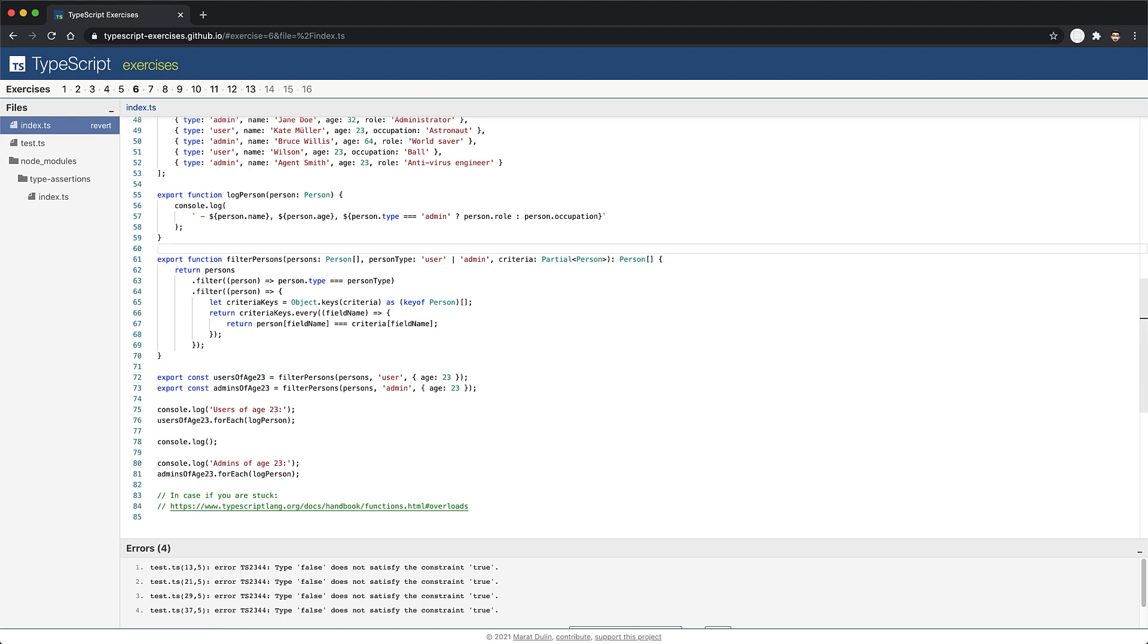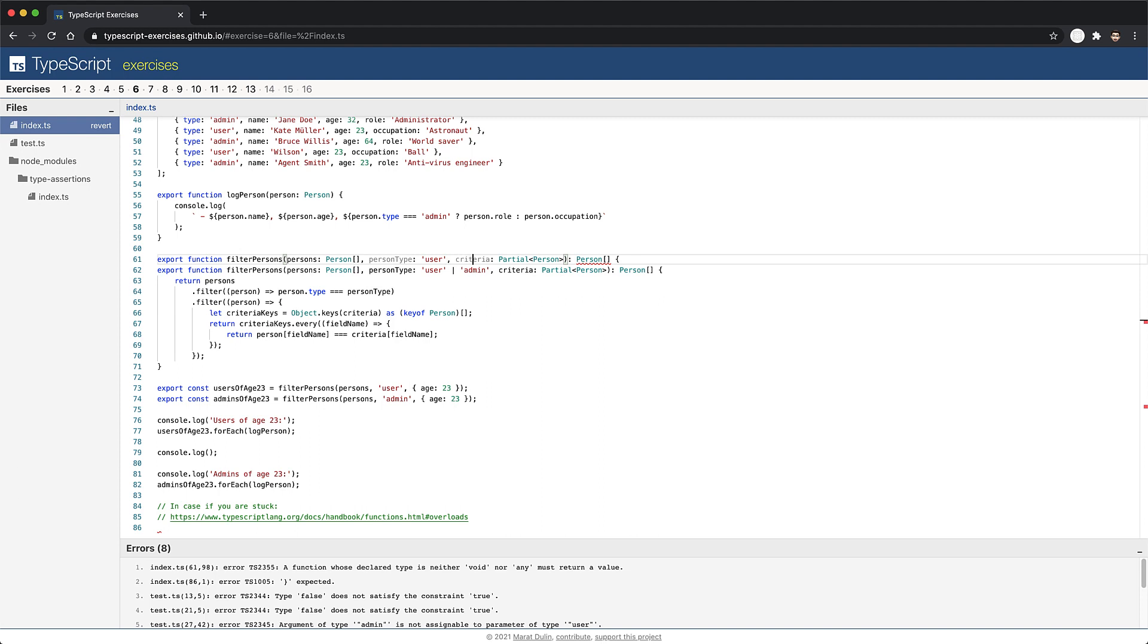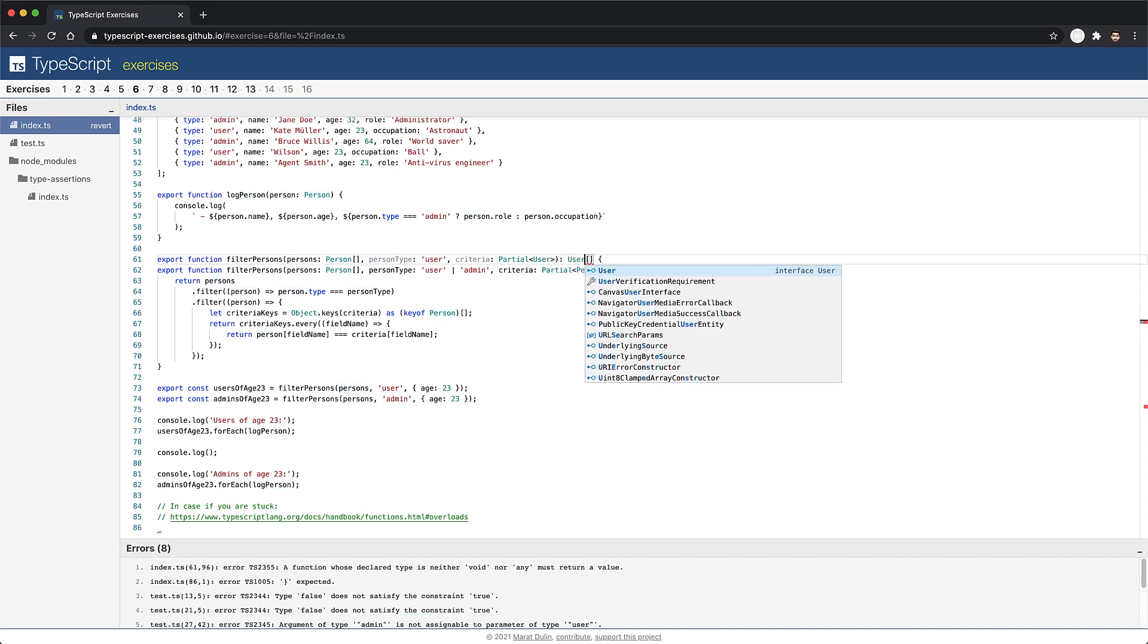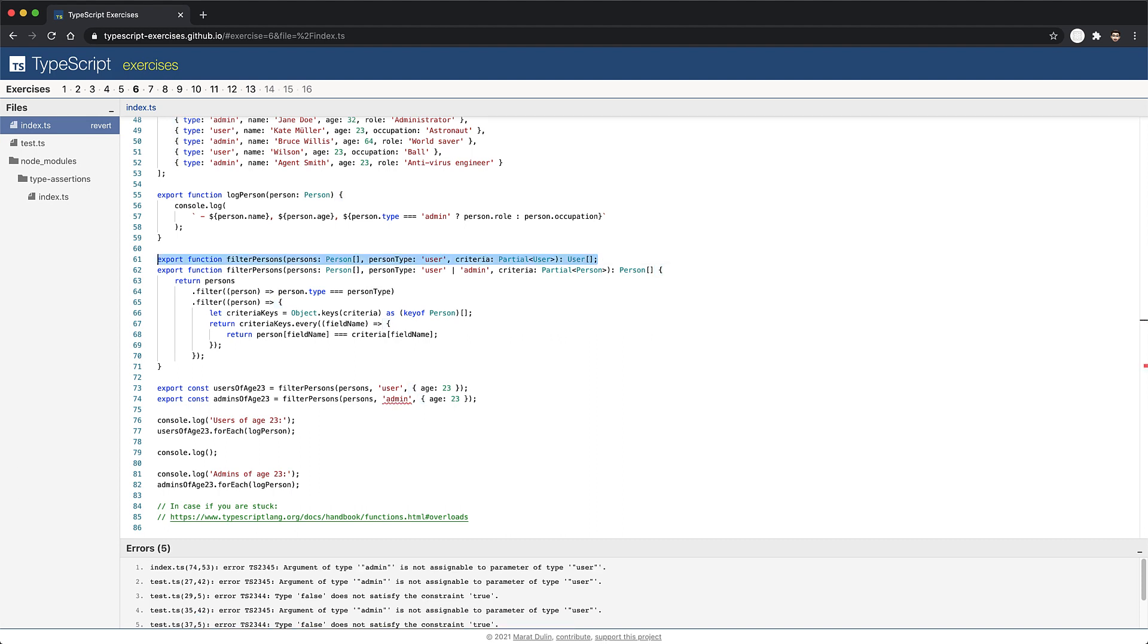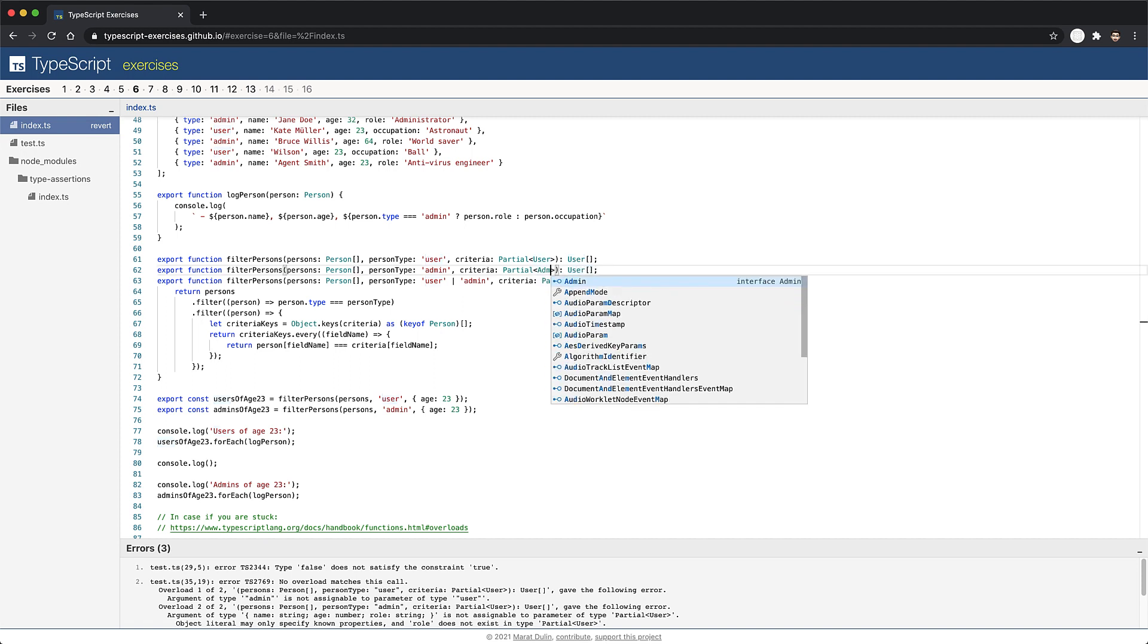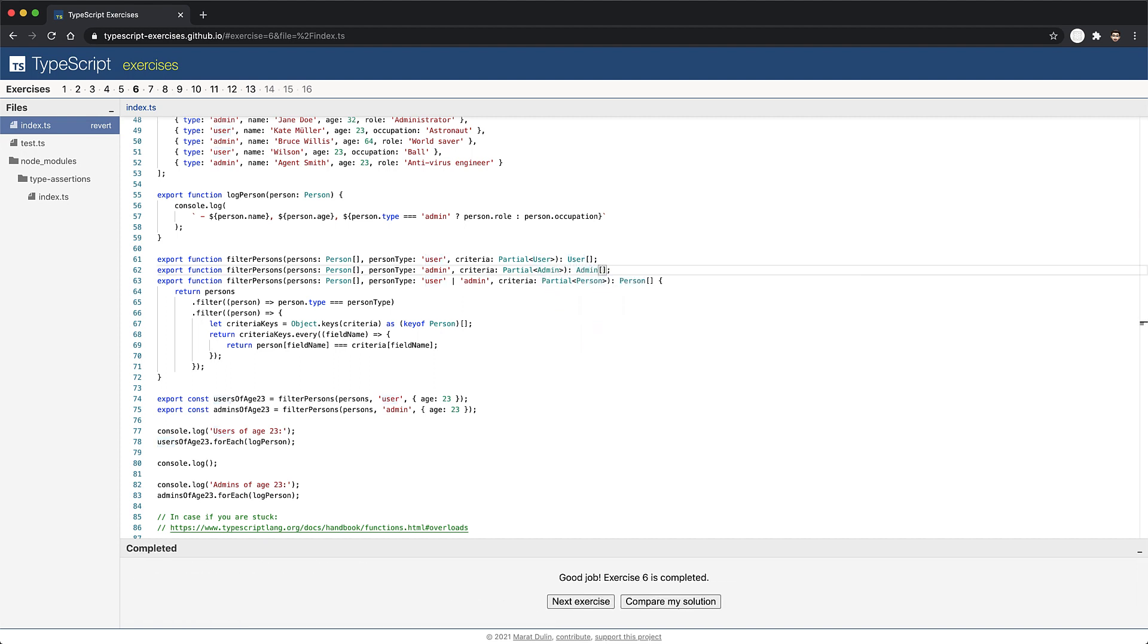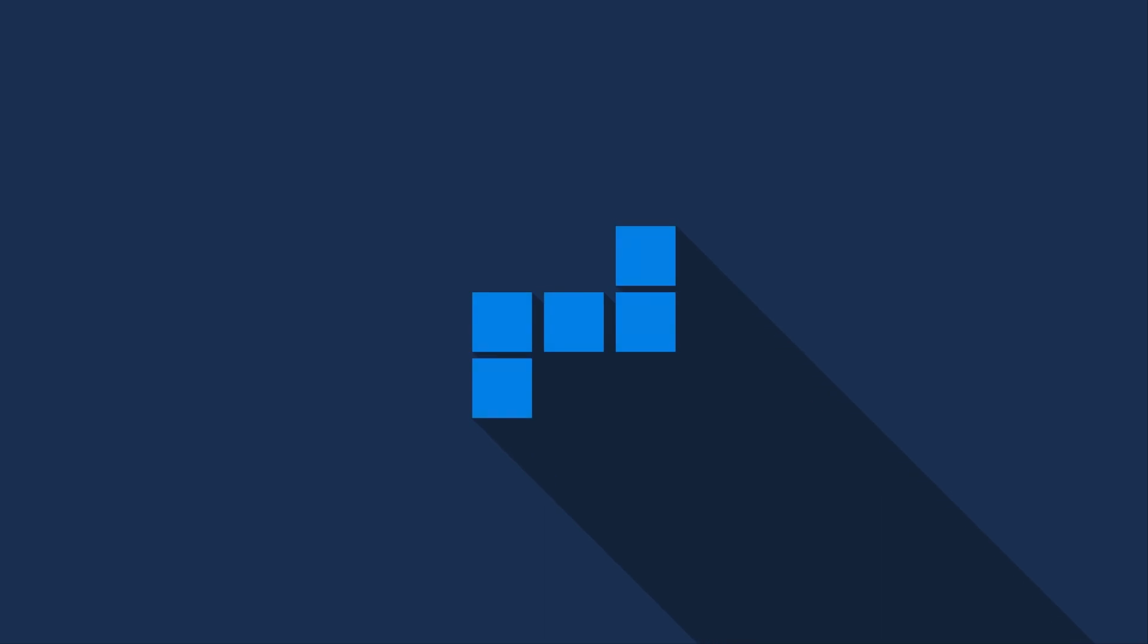Now fortunately, we can declare that the function might return different types based on the input arguments by using function overloading. When the function is invoked with the person type of type user, we really want to only accept partials of type user, and we want to return an array of type user. Similarly, we can repeat the process for the admin type, where person type is of type admin, then criteria will be of type admin, and the return type will be an array of admins. Now with these two overloads in place, when we invoke the function with the literal user, TypeScript infers the return type to be an array of users. And with the literal admin, it infers an array of admins. And that's all for some quick tips on using TypeScript to better annotate your JavaScript.